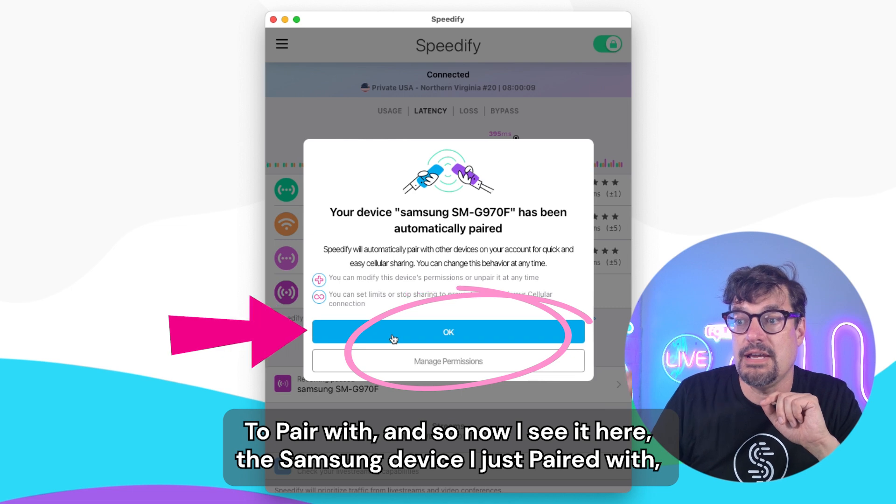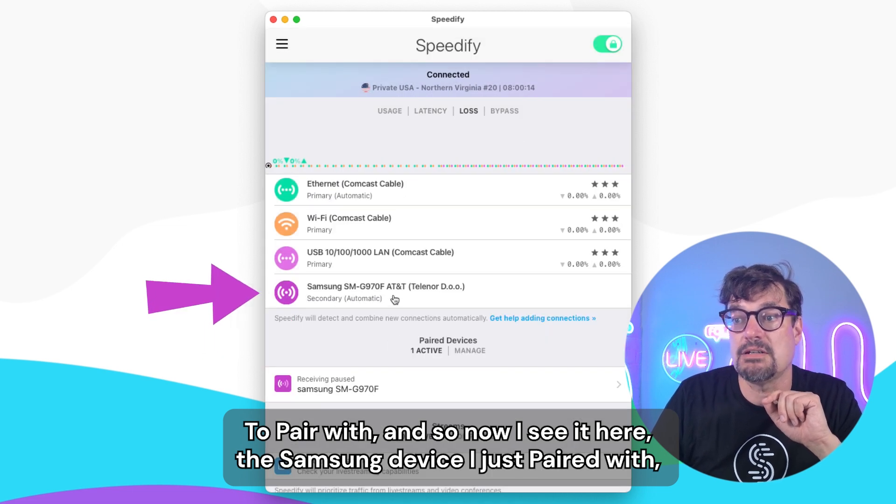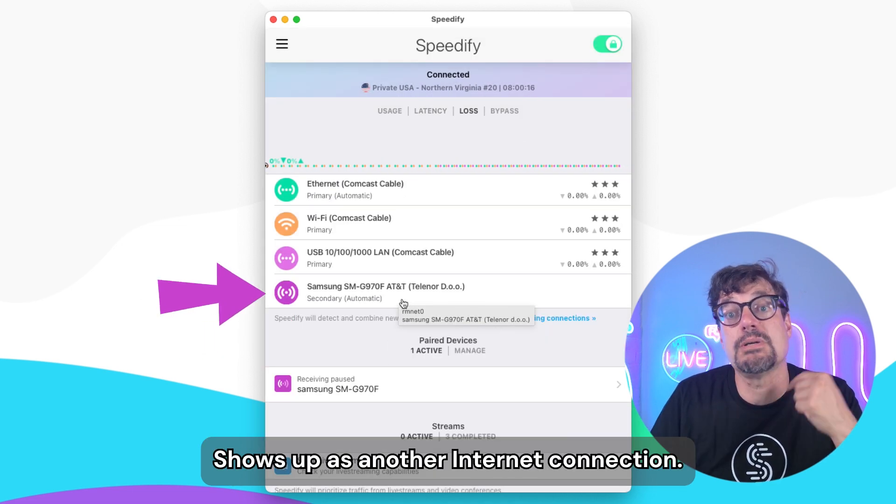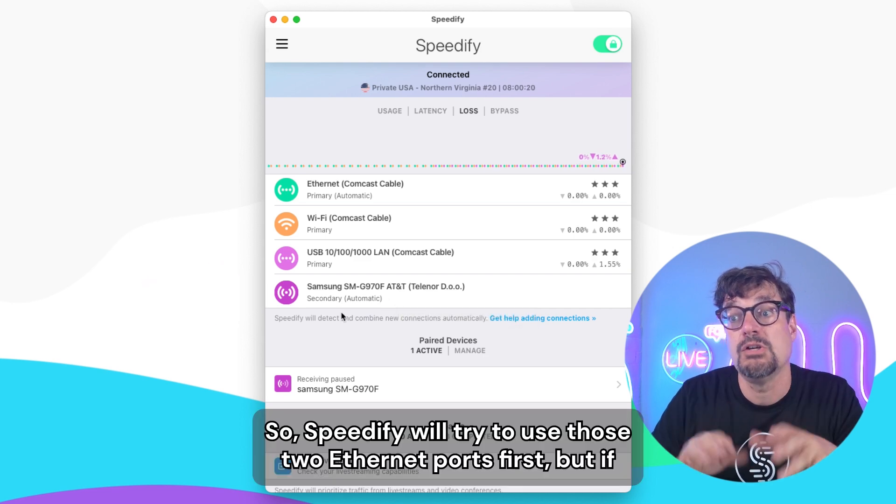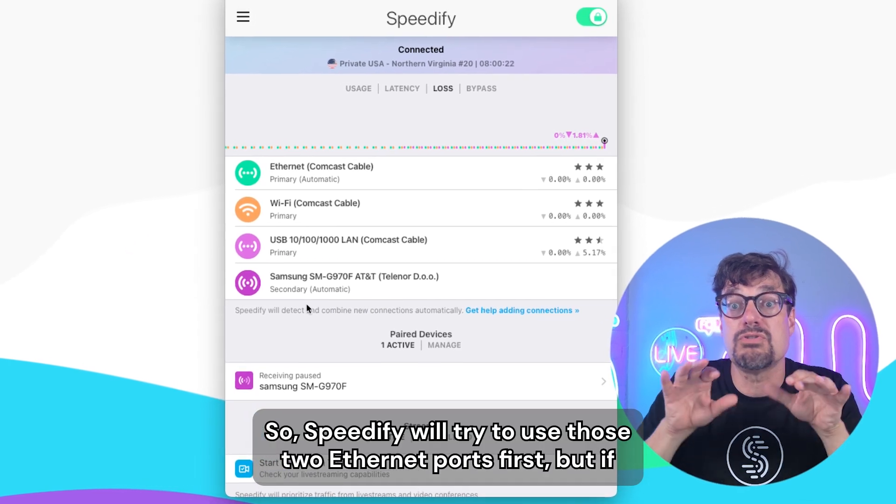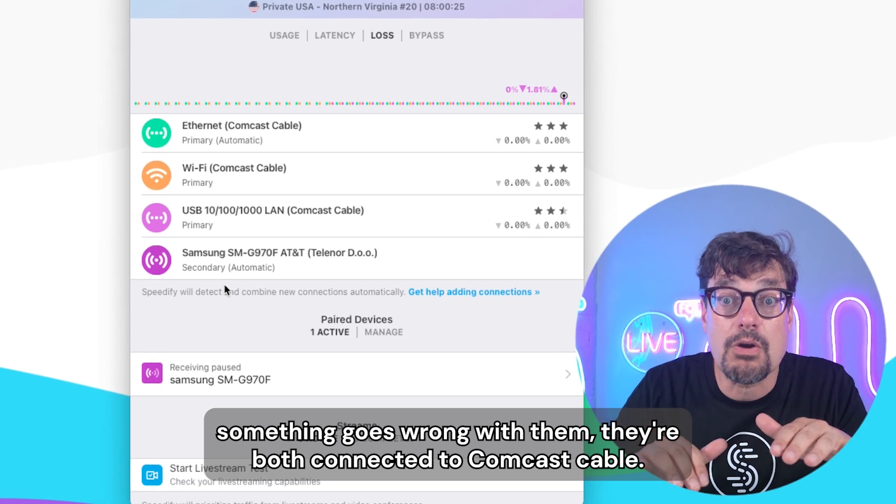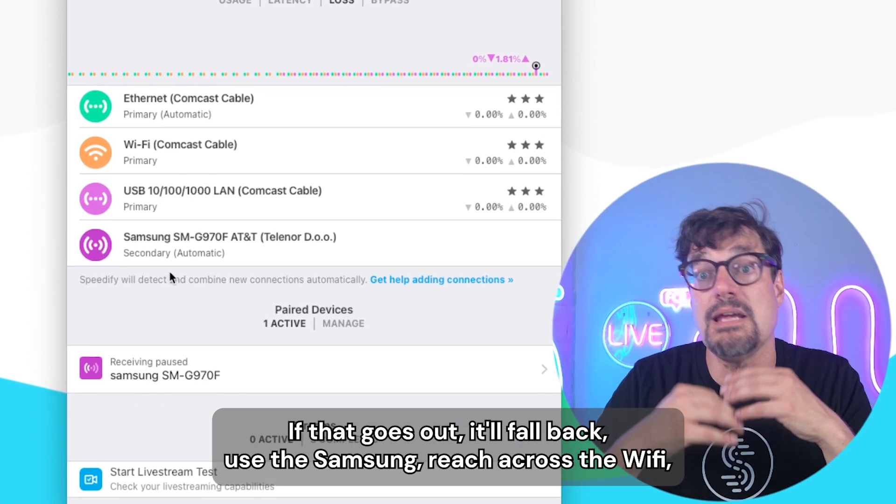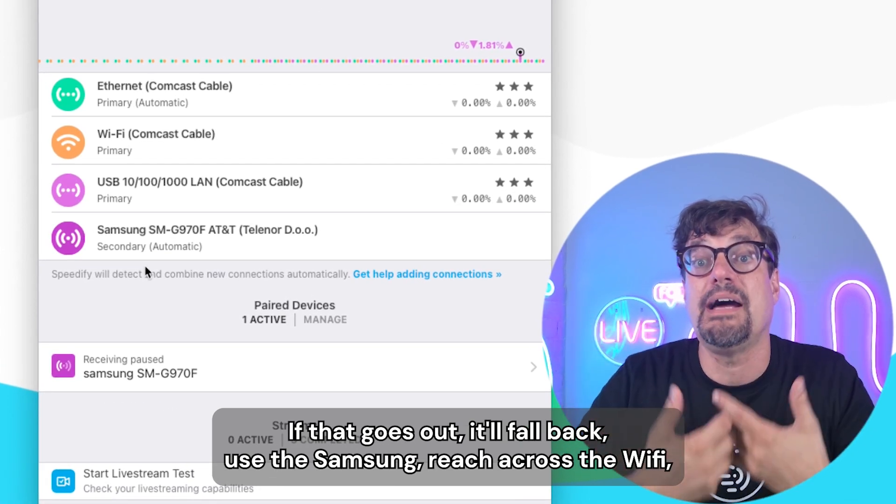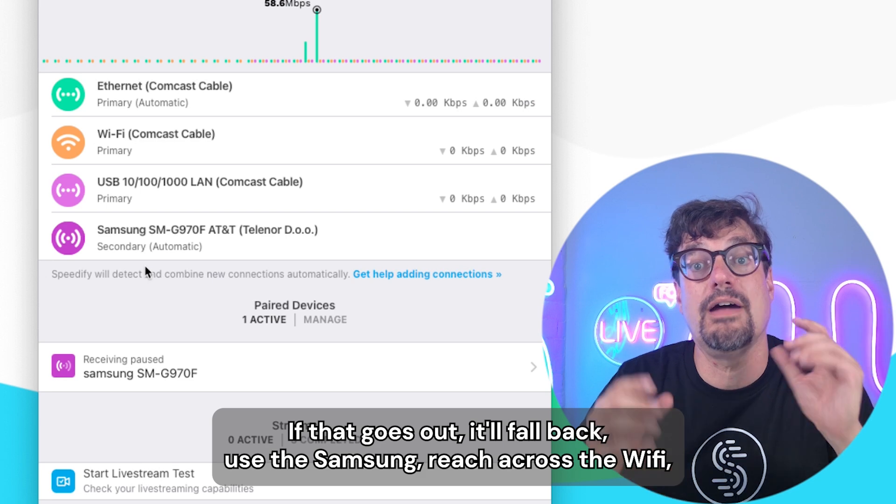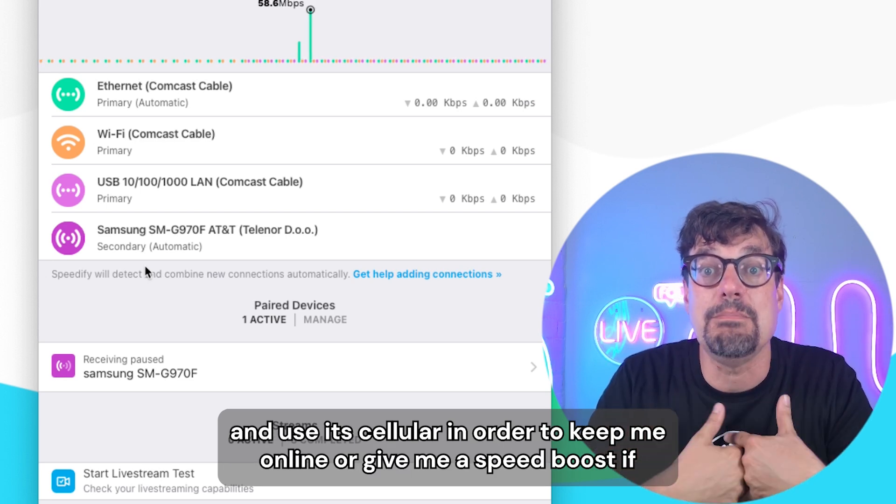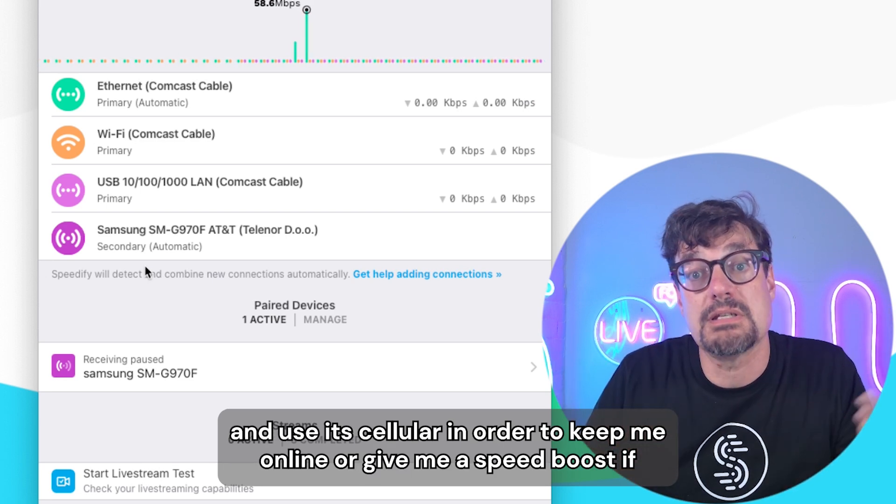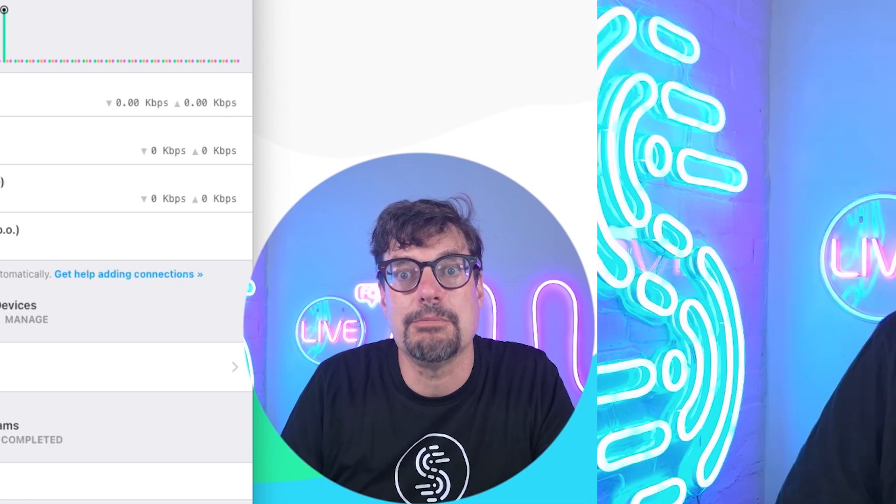And so now I see it here, the Samsung device I just paired with. It shows up as another internet connection. That's secondary. So Speedify will try to use those two Ethernet ports first, but if something goes wrong with them, they're both connected to Comcast cable. If that goes out, it'll fall back, use the Samsung, reach across the Wi-Fi and use its cellular in order to keep me online or give me a speed boost if the Ethernets are really, really slow.